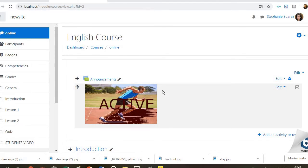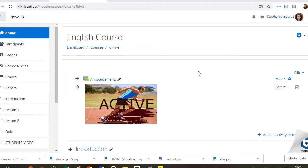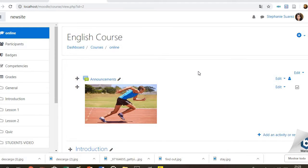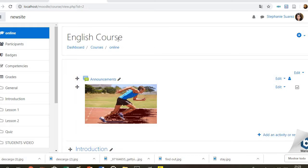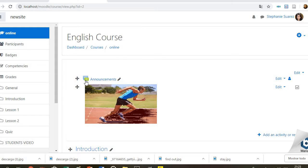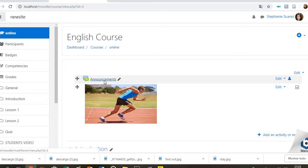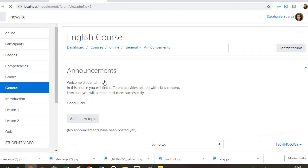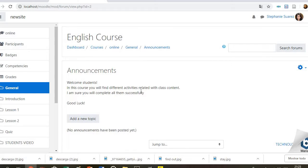Well, now let's start. As you can see in the first part of the course, there is a section for announcements. So in here, basically, students will find a welcome greeting and a short description about the course.